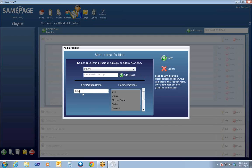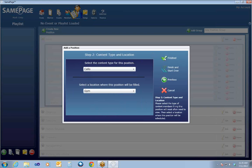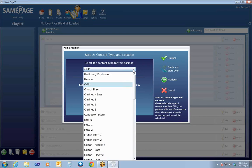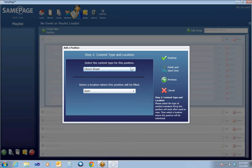Here I want to add a cello position to my band, so I have a cello player that I want to be able to fill. I'm going to hit Next. On this second and final screen, there are two things selected: one is the content type that you want this position to see — that content type could be chord sheet. I'm going to select cello because we obviously want the cello player to receive cello music if it's available for a song.